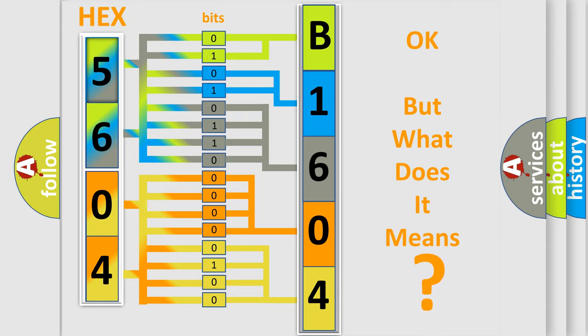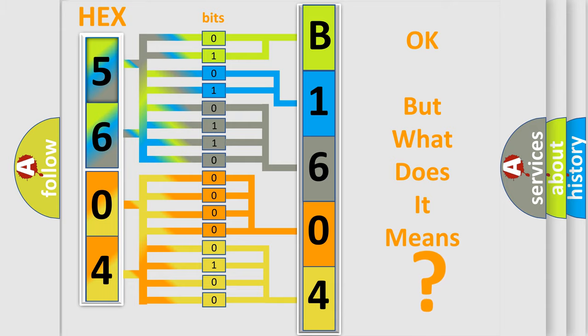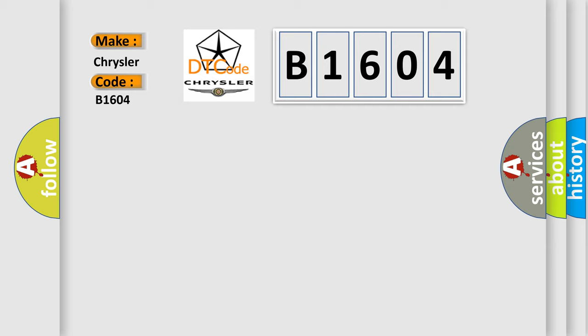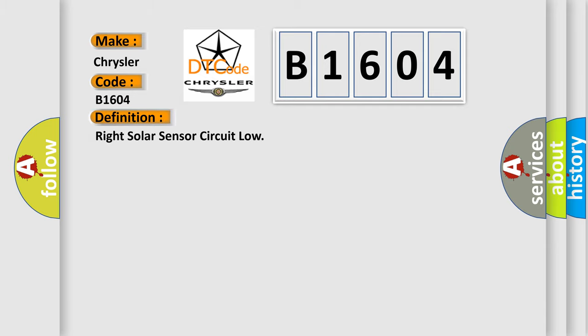So, what does the Diagnostic Trouble Code B1604 interpret specifically for Chrysler car manufacturers? The basic definition is Right solar sensor circuit low.